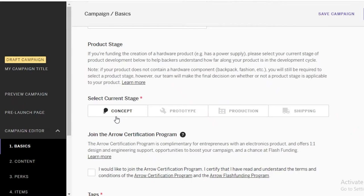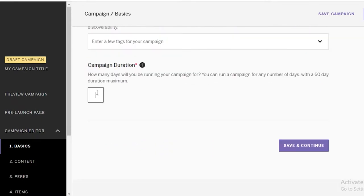You can indicate if it's just a concept for now, if you've created a prototype, if it's in production, or if it's even being shipped. Once you've done that, you're going to put in your campaign duration. A campaign can only last for up to two months, so whatever goal you've set in terms of money, you have to make it feasible and realistic enough that in two months you will actually be able to achieve it.